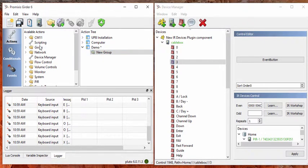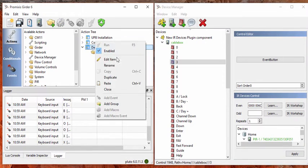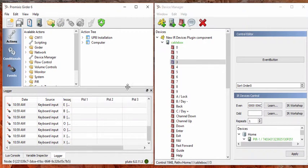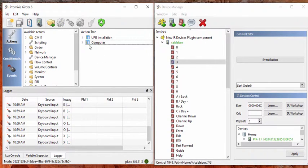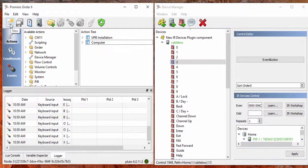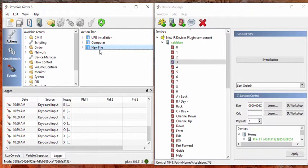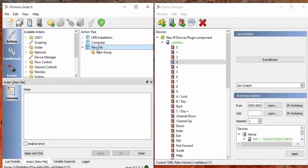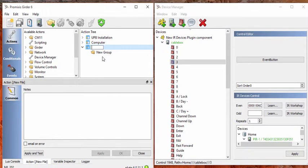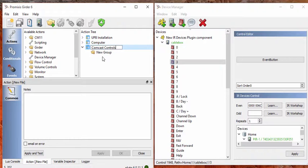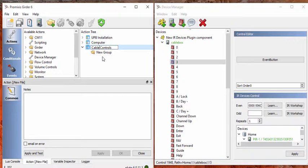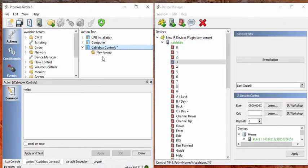So we create a new, I'll start from the beginning here. We create a new girder file here, which happens by clicking on this little button here. It names it new file. Let's give it a more useful name so we can find what we're doing later. Comcast controls, or cable box. Cable box controls.